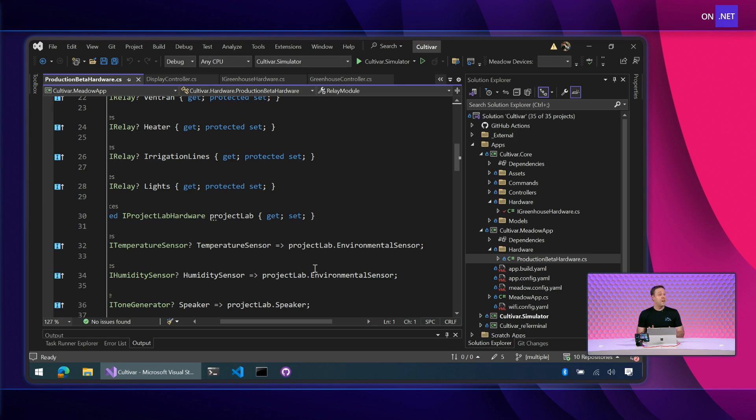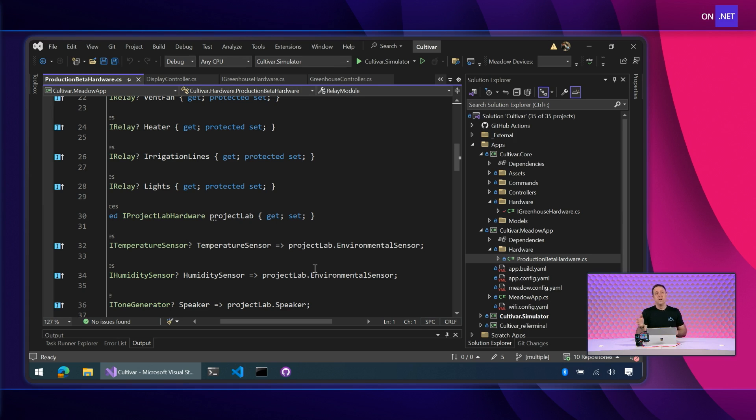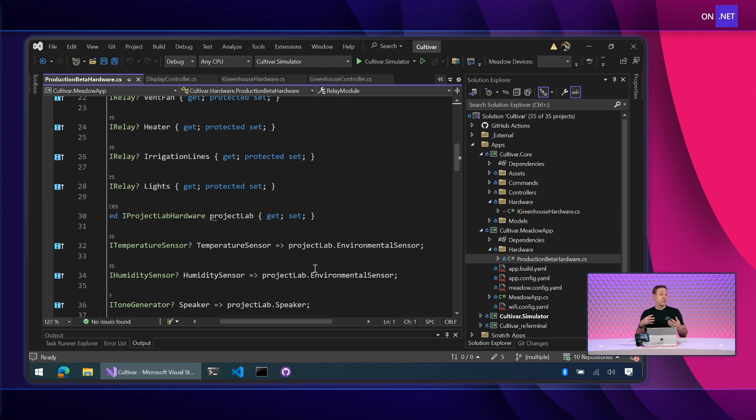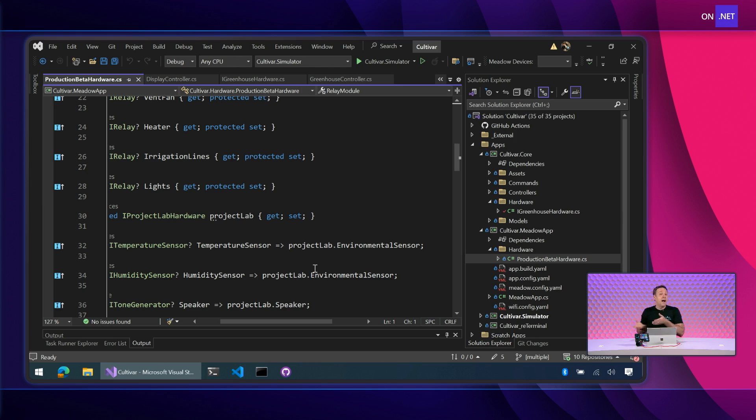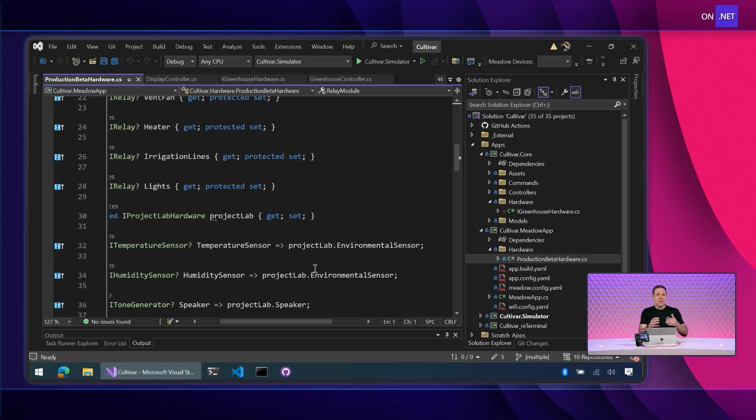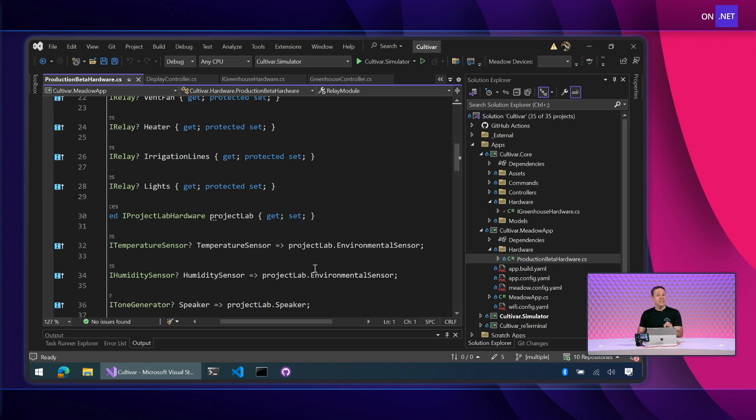Where this gets really fun though is now if we're building multiple hardware variations, so we might be say prototyping on project lab and then moving closer to a production hardware or maybe we have a custom PCB. We're now using different sensors. Maybe we don't need all the things that are on project lab. Great example of that is there's a BMI 270. There's an accelerometer, a motion sensor on project lab. We might not need that for a greenhouse. So we can skip that and then build a production PCB with only the parts we need. And then we implement this interface using those parts. Again, I love the abstraction patterns in C sharp. We use that here in Meadow.